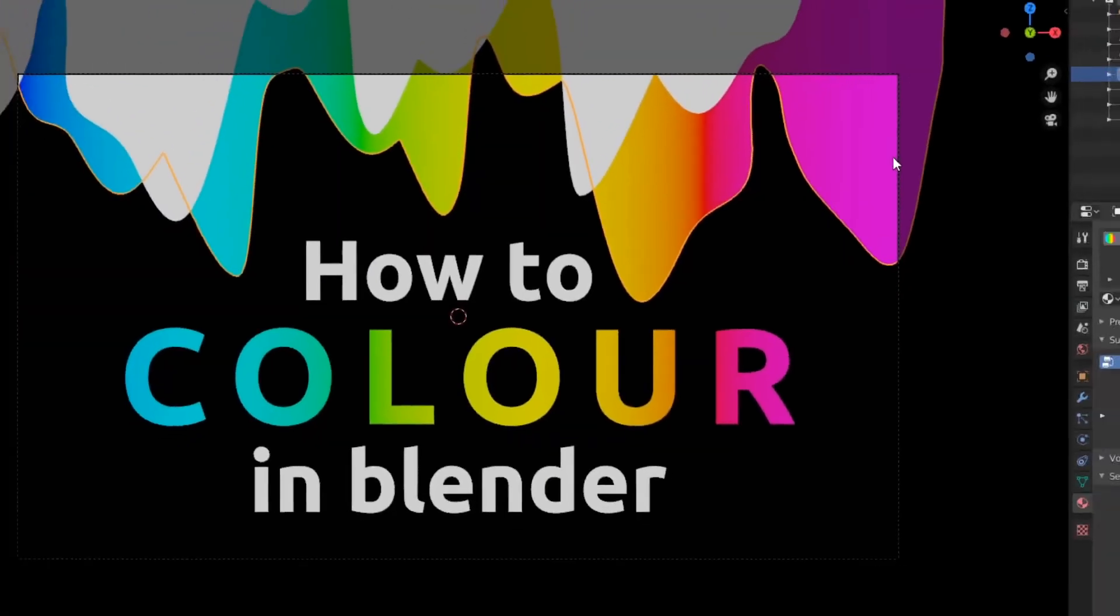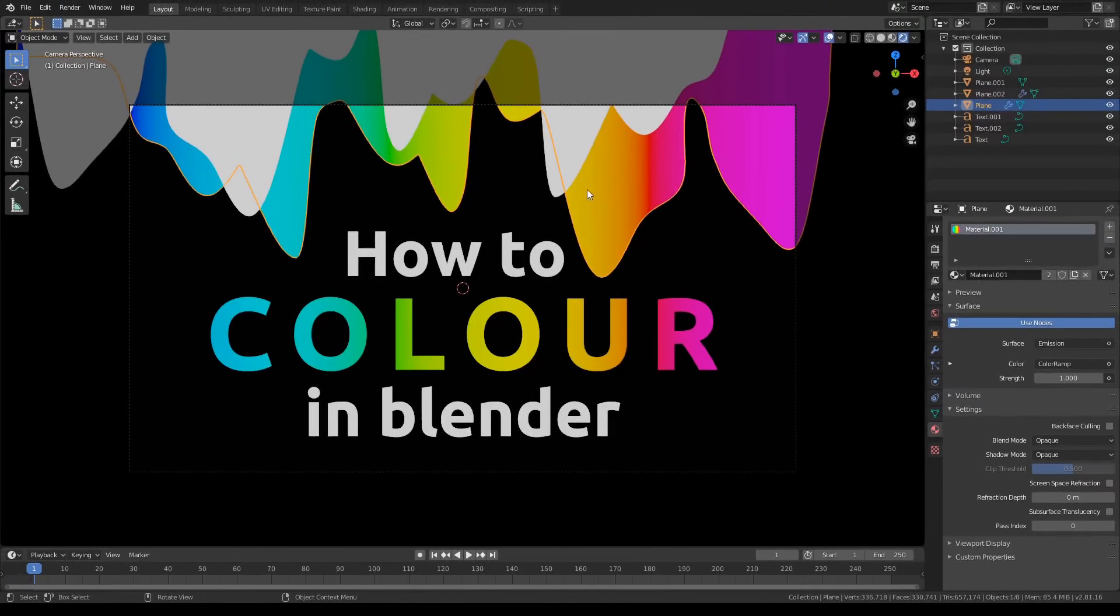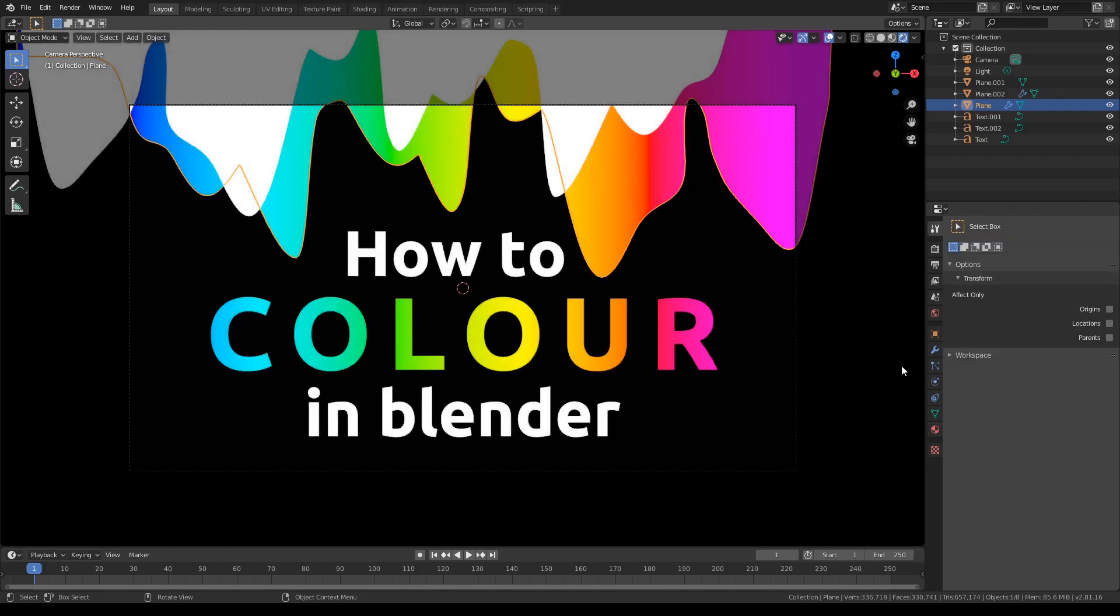Well that looks a lot better, but as you can see the colours are still washed out. I actually have a tutorial on how to fix this. I'll leave a link in the top right corner of this video.